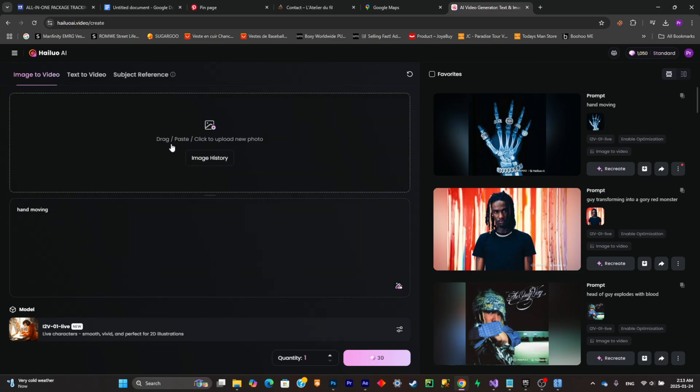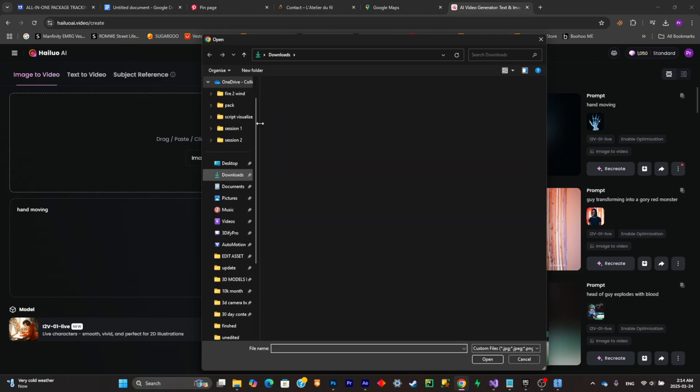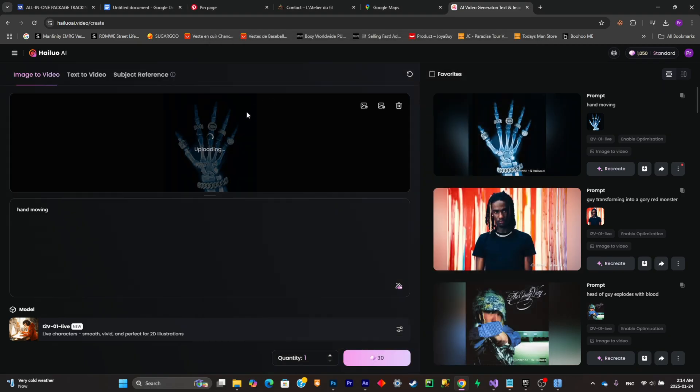Now what you're going to have to do is search for a design or it can even be a design that you created. Now once you have your picture that you downloaded, what you're going to have to do is click on this button right there. Go ahead and search for your picture.